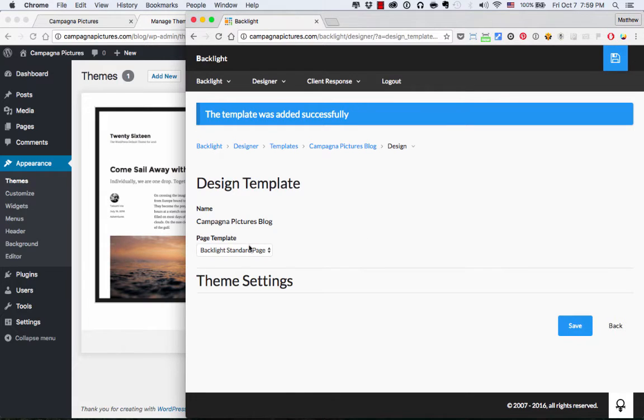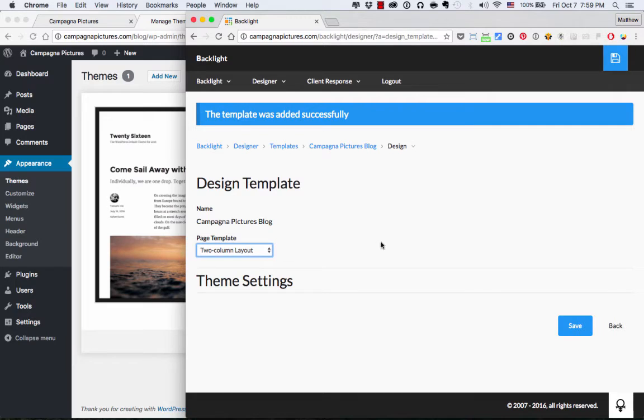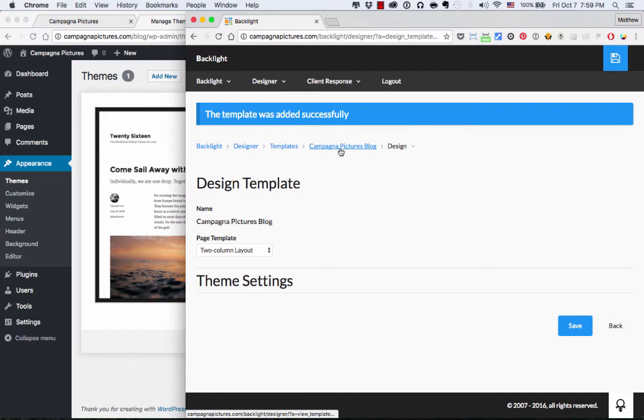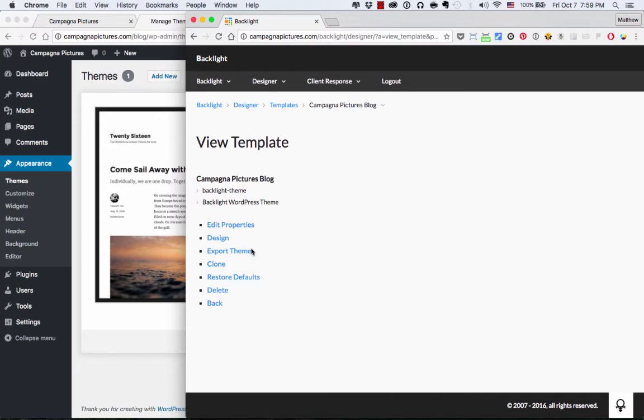So all we need to do is tell it which page template to use. I'm going to use this two-column layout template that I made. Press Save to lock in that setting. And then when the spinner is done, I go up to the name of my template here in the Breadcrumbs Campagna Pictures Blog and click on that to go to the View Template page. And I'm going to press Export Theme.